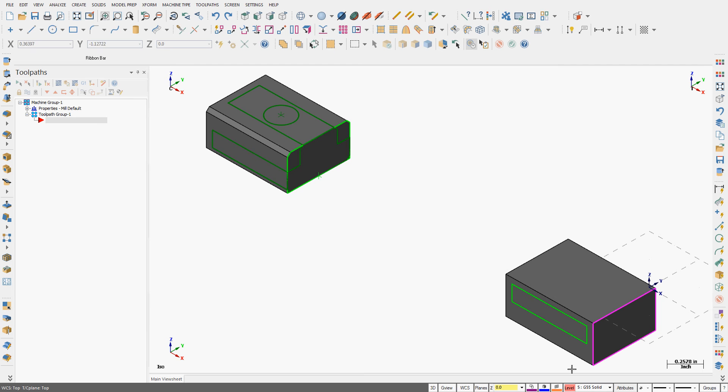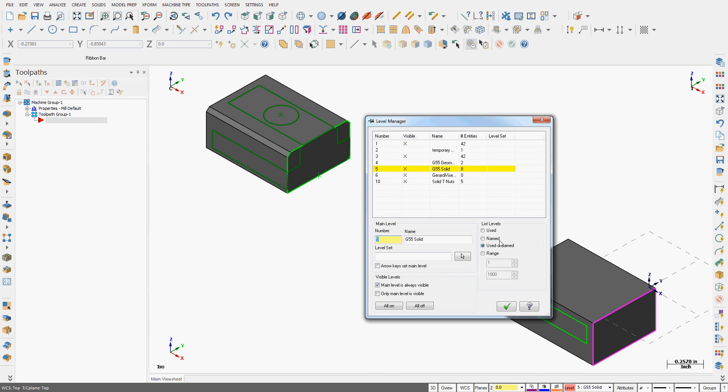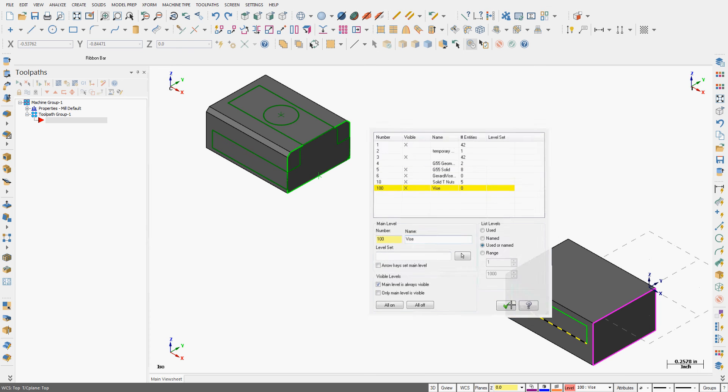And I'm going to create a new level to bring the geometry into. So I'm going to number this level 100 and I'm going to name it vise. So I'll accept this.